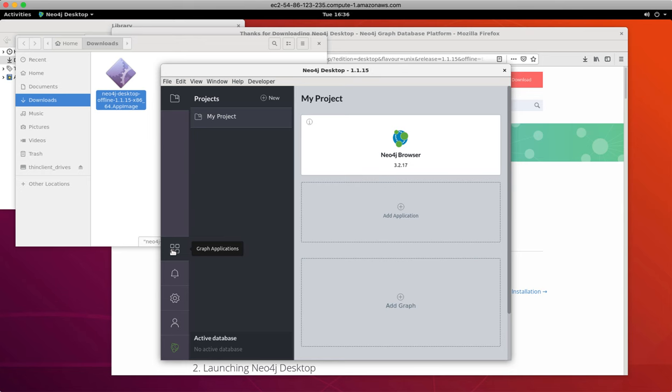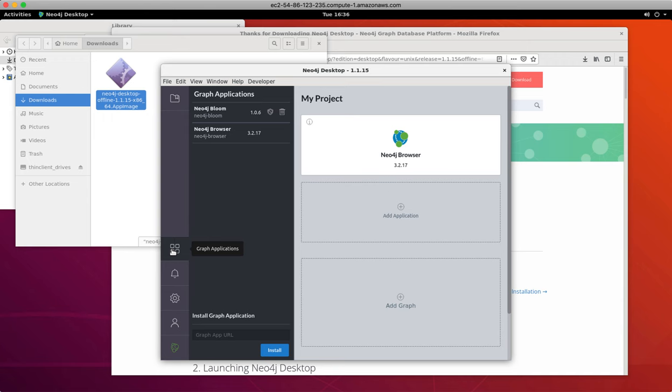In the left margin, you can click on settings for your desktop. The graph applications view displays installed graph applications. In a development environment, you will be using the Neo4j browser.